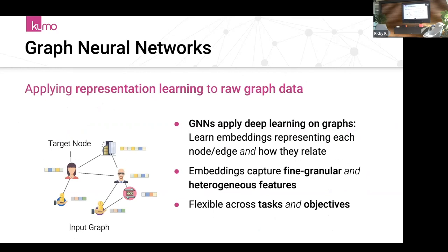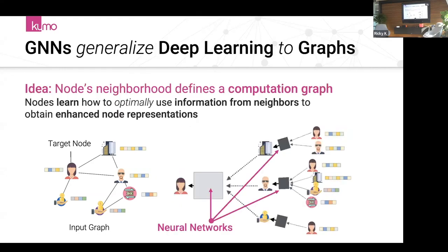Graph neural networks apply representation learning to graphs—we learn a representation useful for the downstream task in an end-to-end fashion. Since we're no longer pre-computing features, we use the raw graph as input and can learn embeddings that capture fine-grained details for the task. Due to their generality, we can easily integrate heterogeneous features, different node types, and different feature sizes. Neural networks can reflect across different tasks and objectives, so we can supervise, self-supervise, and accelerate our supervised loss.